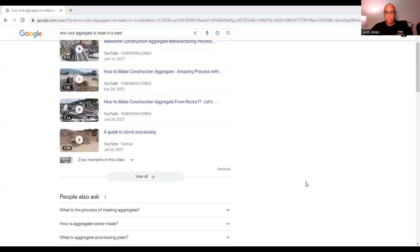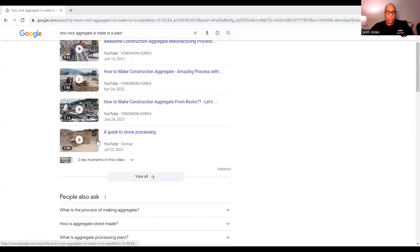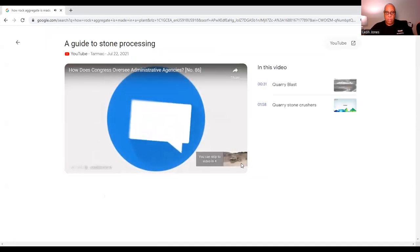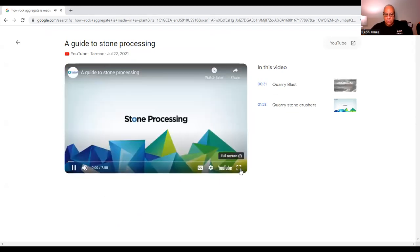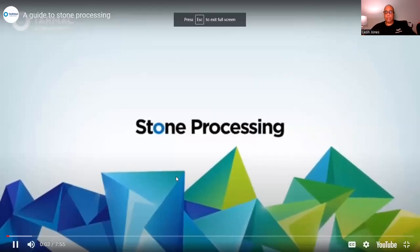Now I'm going to share my screen and show you how aggregate is actually produced. There are different plants, and we're going to go to some fair use material to illustrate the process.